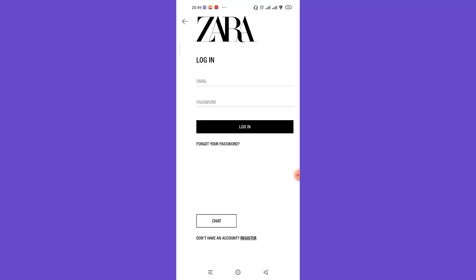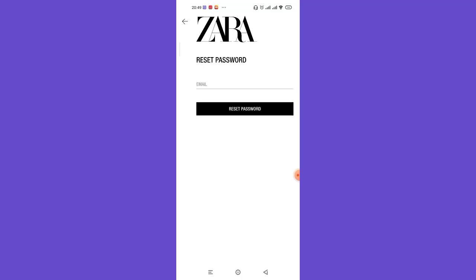After you click on the login button, you'll be further guided to another page. In this page, just below the login option, click on the 'Forgot your password' button. After you click on the 'Forgot your password' button, you'll be further guided to another page.